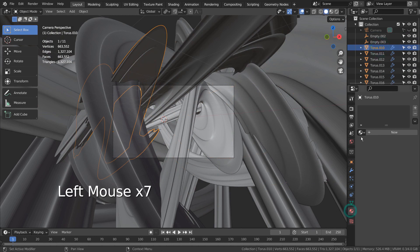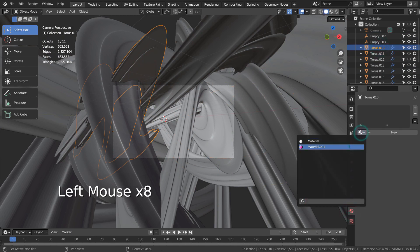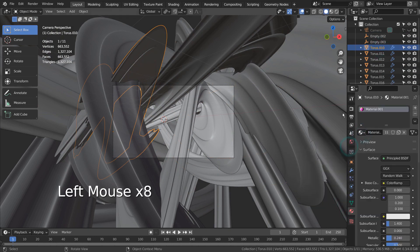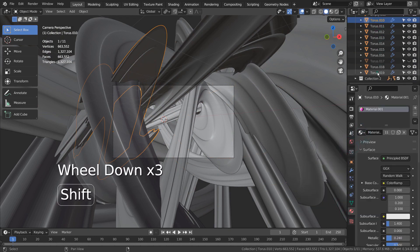After that, I added a shiny reflective material to one mesh and copied it to the rest like this.